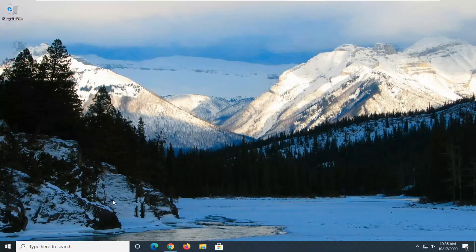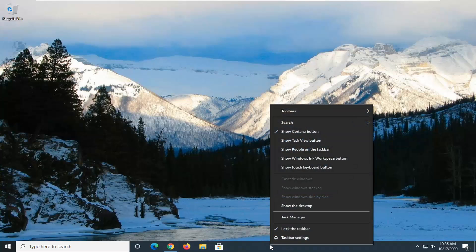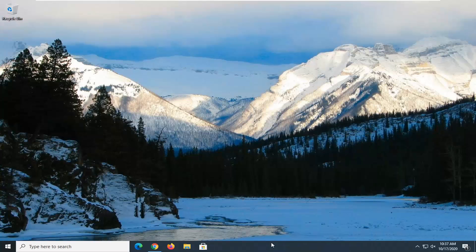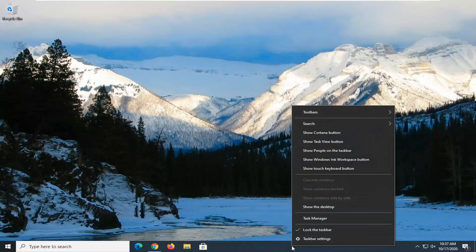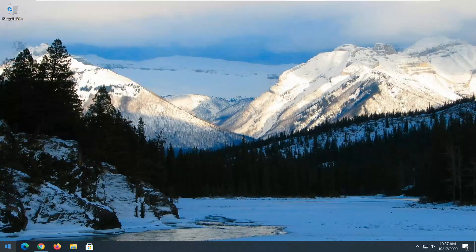So before we even download or install anything, you can just actually remove the start menu search box right here just by right-clicking on a blank area of the taskbar. And then where it says show Cortana button, go ahead and just click inside this one time. And then also, once you've done that, go right-click on the taskbar again, and then where it says search, left-click on that, and then select hidden. So there you go guys. That should actually be able to do quite a bit for you right there.